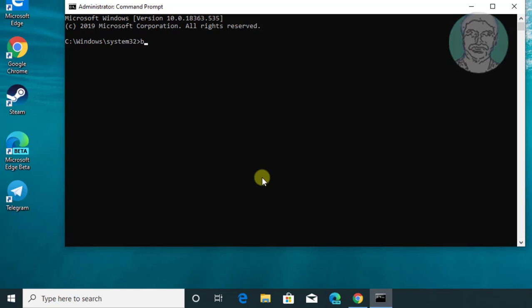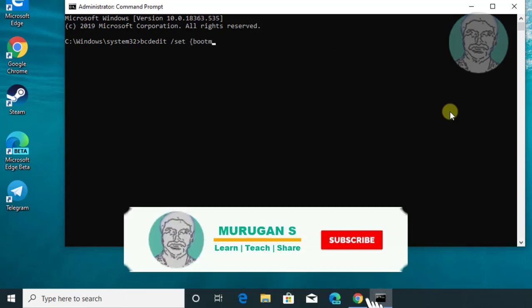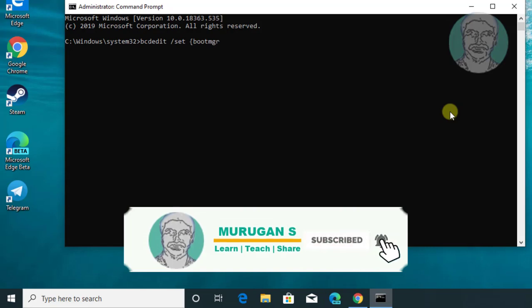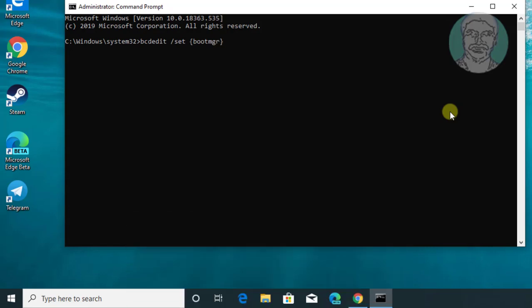Type bcdedit /set {bootmgr} displaybootmenu yes